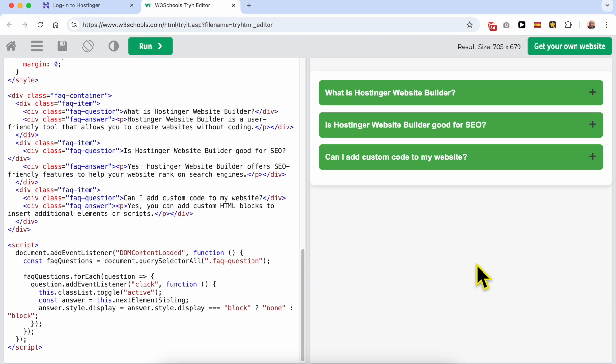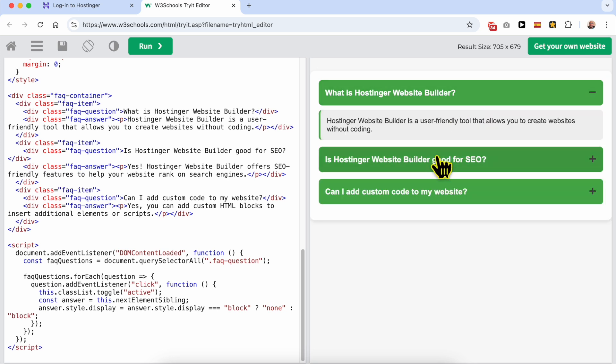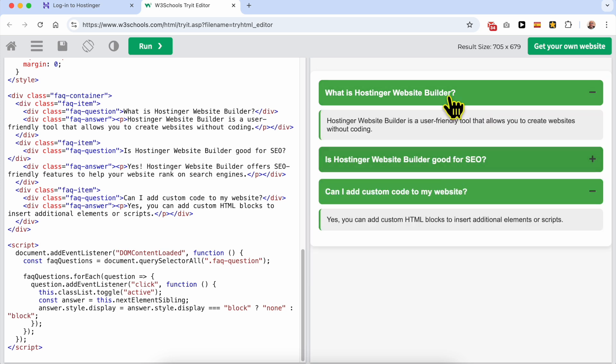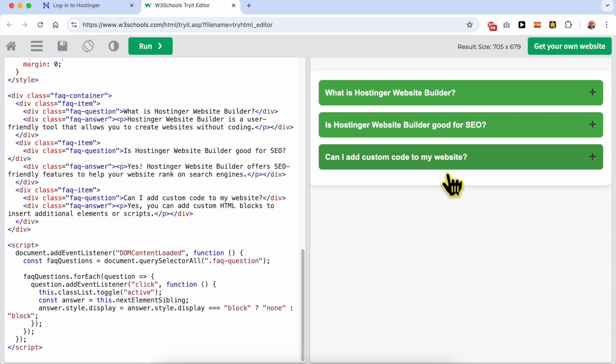Welcome to Ben's experience. In this video I will share with you how to add an expand and collapse FAQ section in Hostinger Website Builder. This is the design I will share with you in this video.